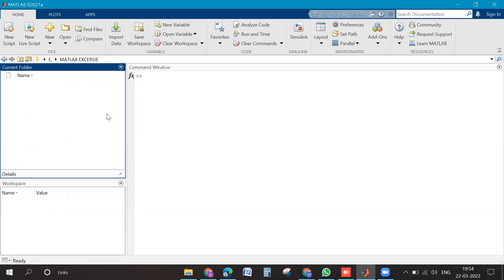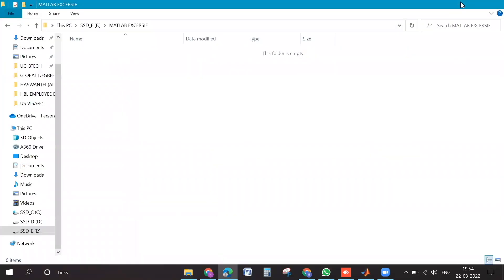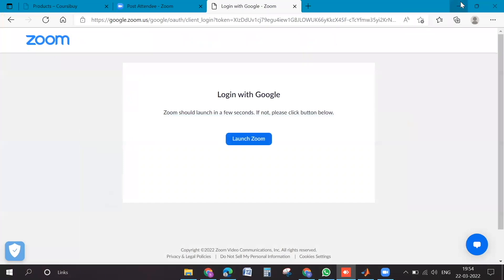Now the problem is every time you need to change working directory when you are logging in, right? So that is an issue. Can you go to your desktop? I just want to see whether the MATLAB icon is there or not.